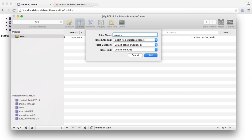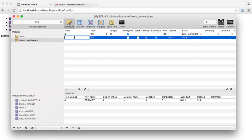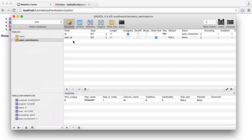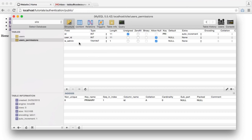The table name is users_permissions. In here we're obviously going to have an ID — it's an integer, unsigned, primary key, and auto increment. We're going to have the user ID that this is attached to, which is an integer as well. We're going to have is_admin, which is going to be a Boolean. Essentially, what this means is every time you want to create a new permission, you just create a new column.